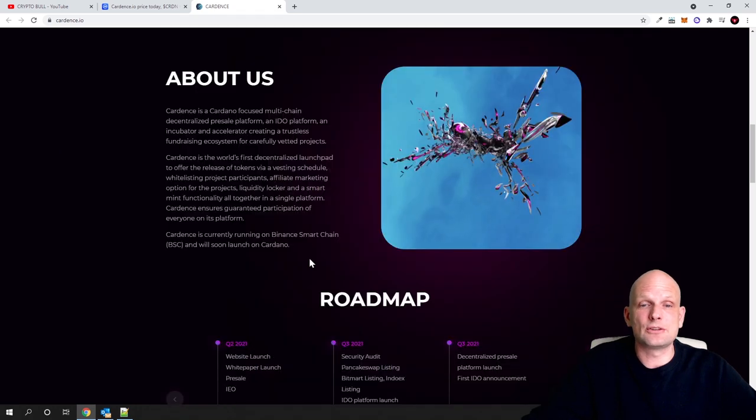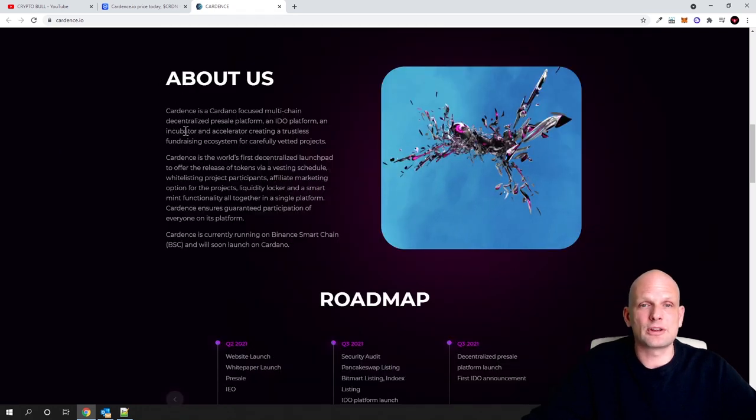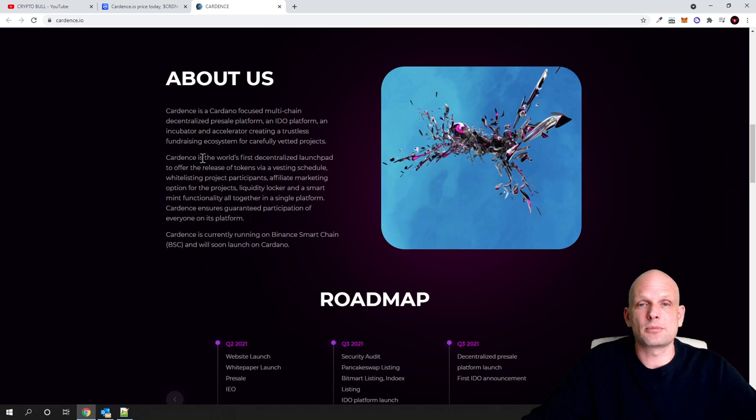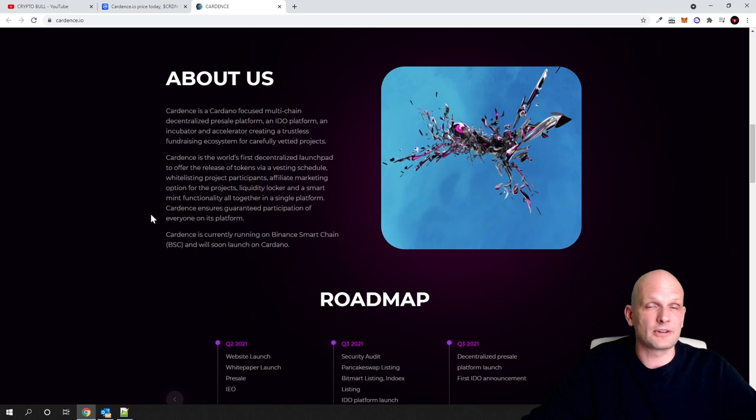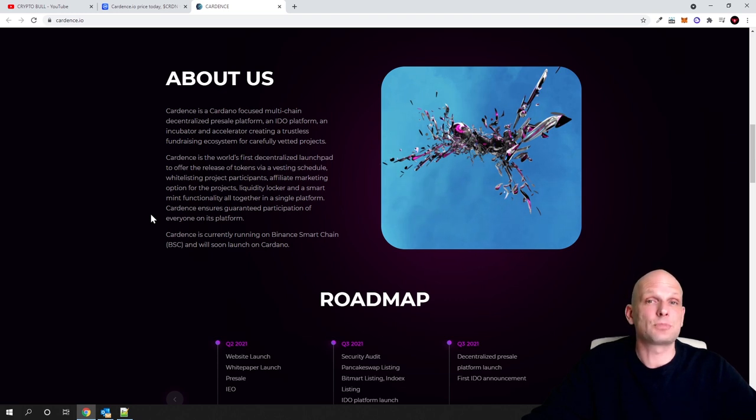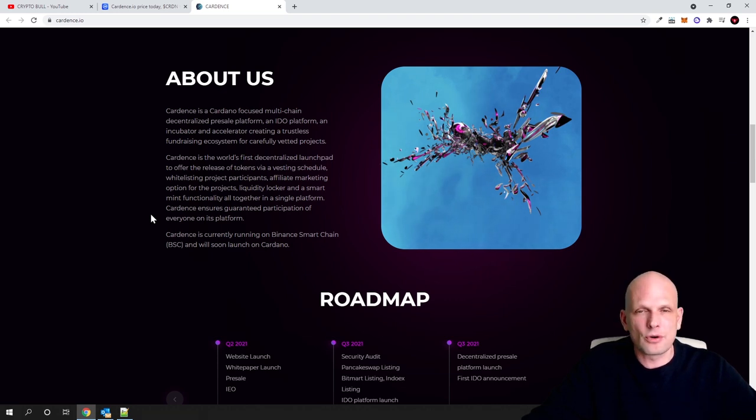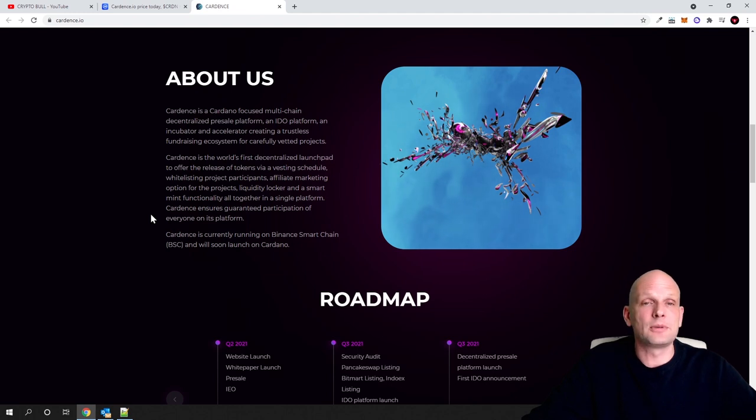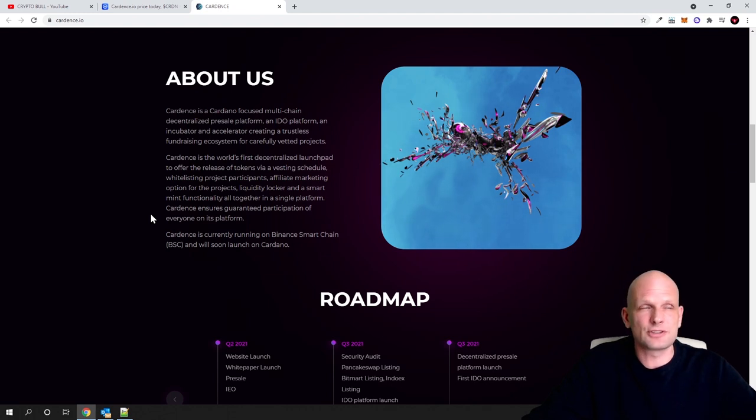Here you can read about us: what is Cardense, Cardano-focused multi-chain decentralized pre-sale platform and IDO platform, and so on. If you are interested, come in and check this out for yourself. Always do your own due diligence, do your research and check these projects out before you make any investment.